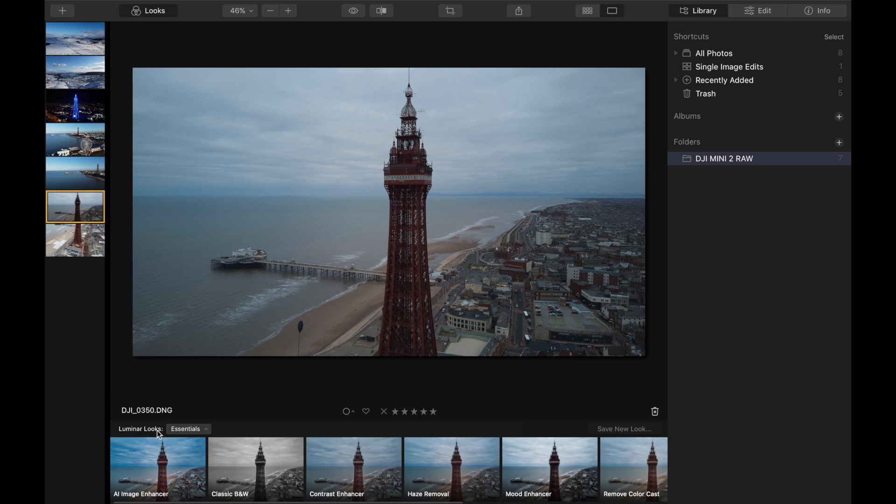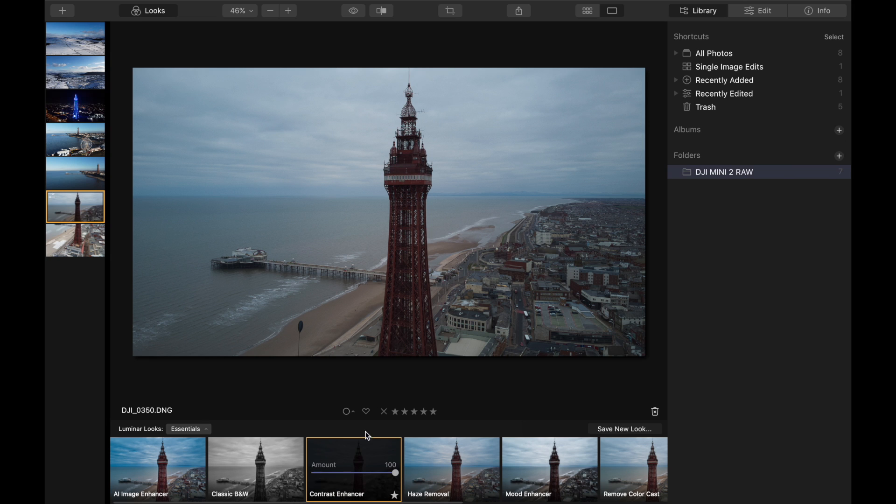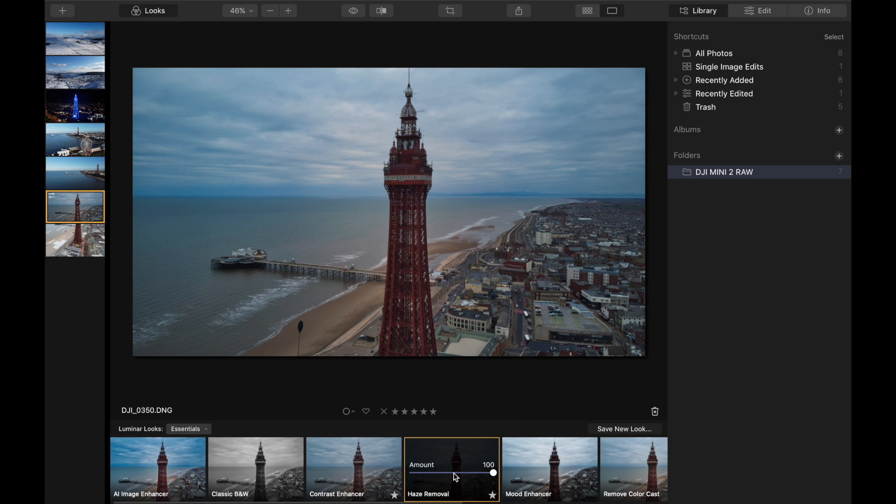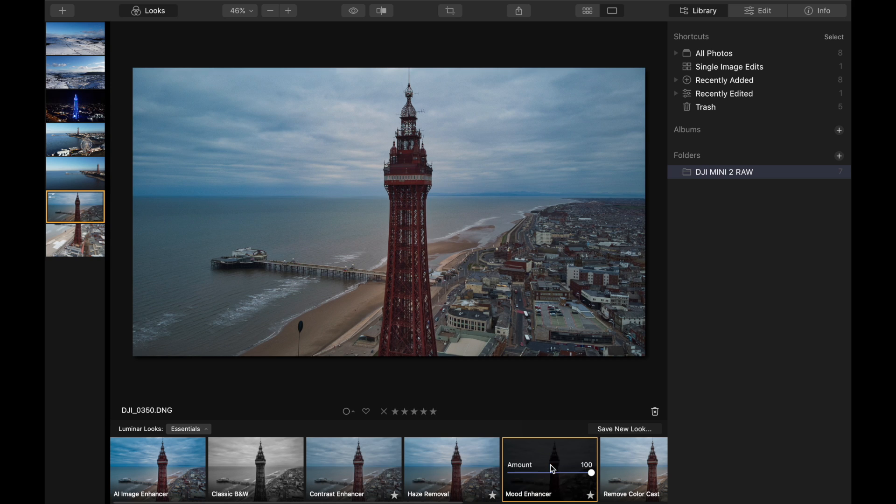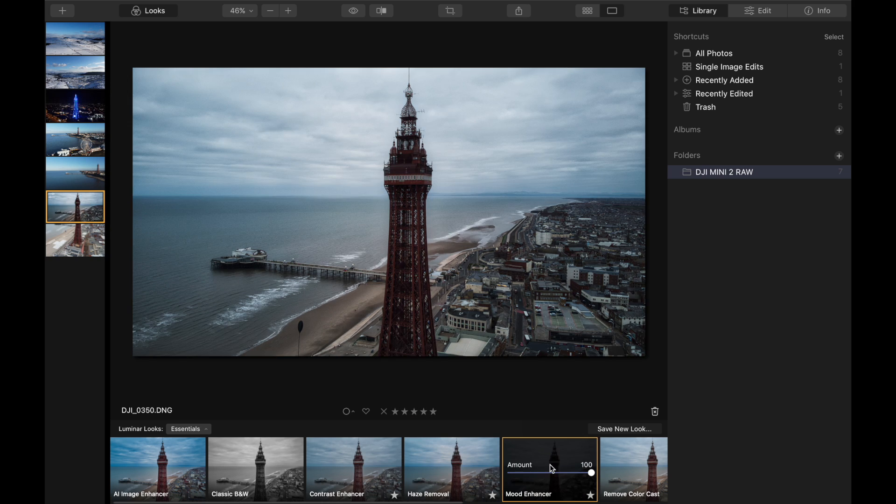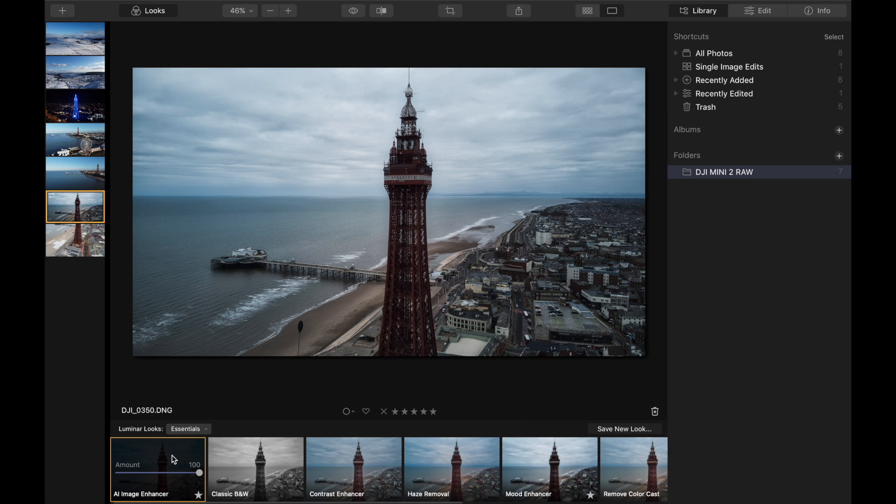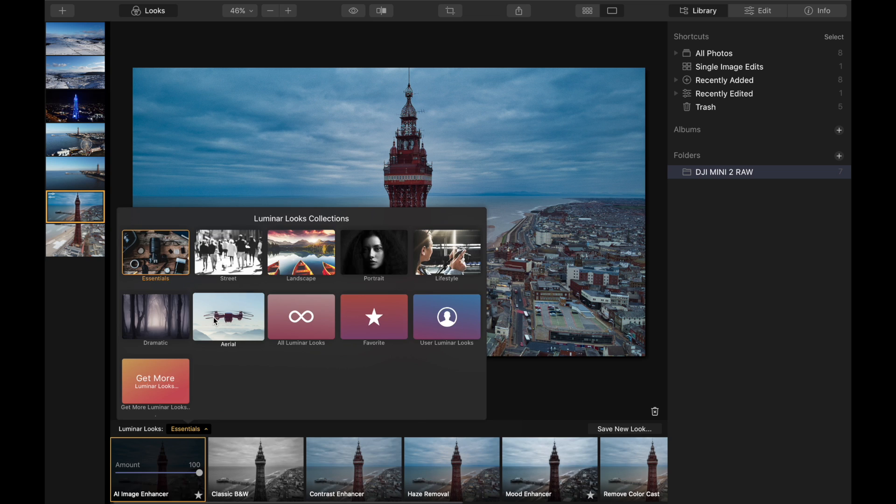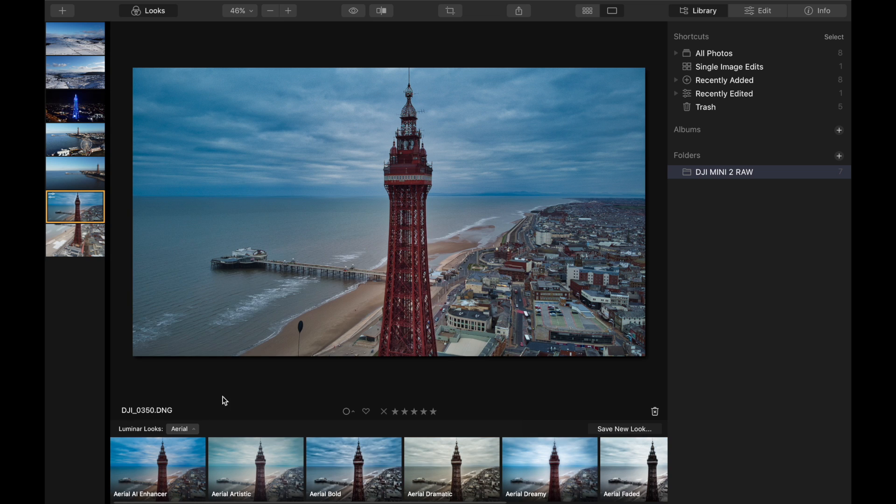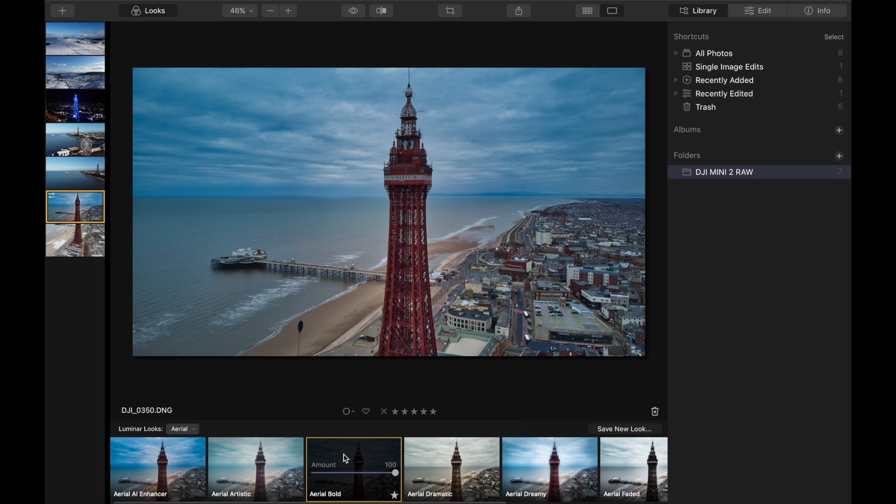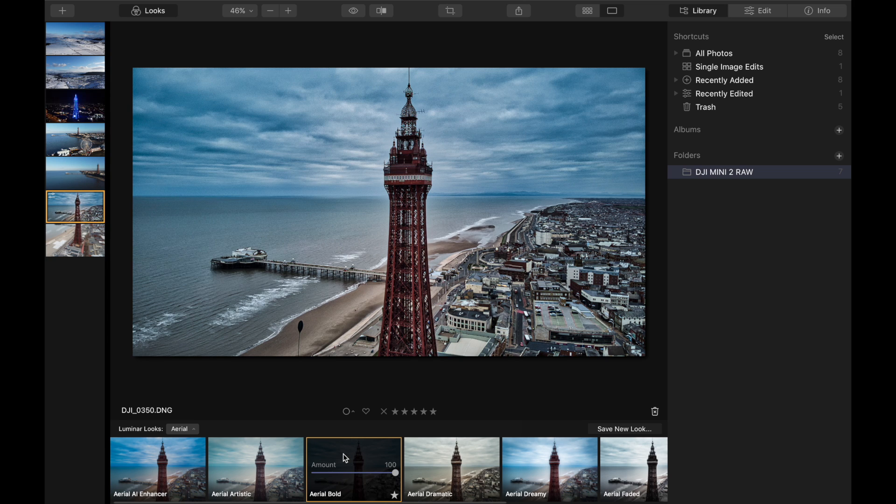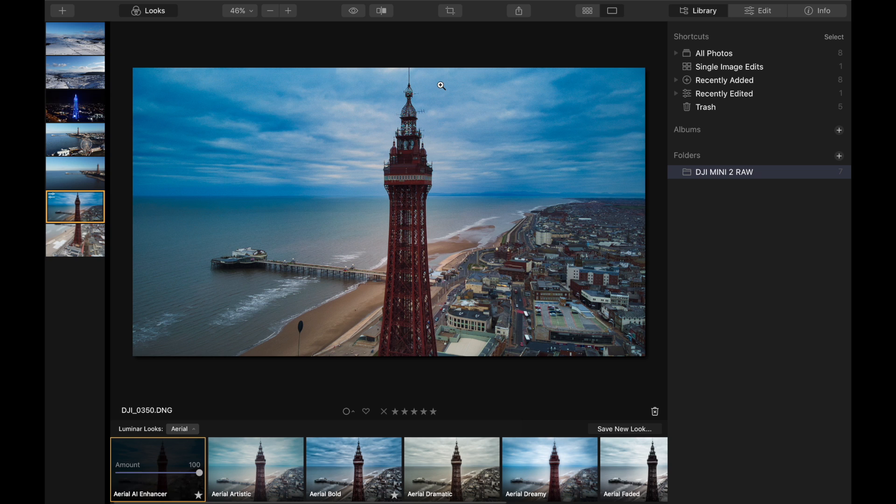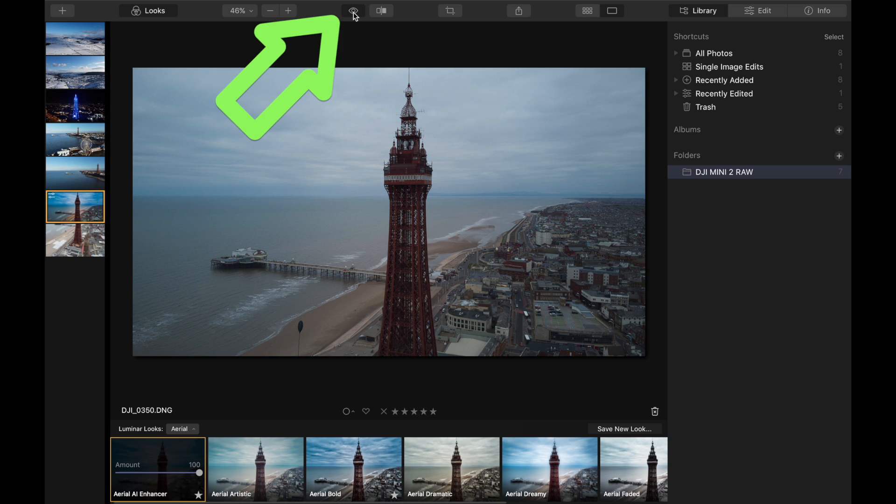We'll look at the essentials and then these are different ones. We've got contrast enhancer, we can change the haze, we can have a mood enhancer. Automatically just by clicking that one button you can get such a great image. That's the AI image enhancer so that's automatically enhancing it for you what the software believes is going to be the best for this type of photo. Let's click on aerial and we'll click on aerial AI enhancer.